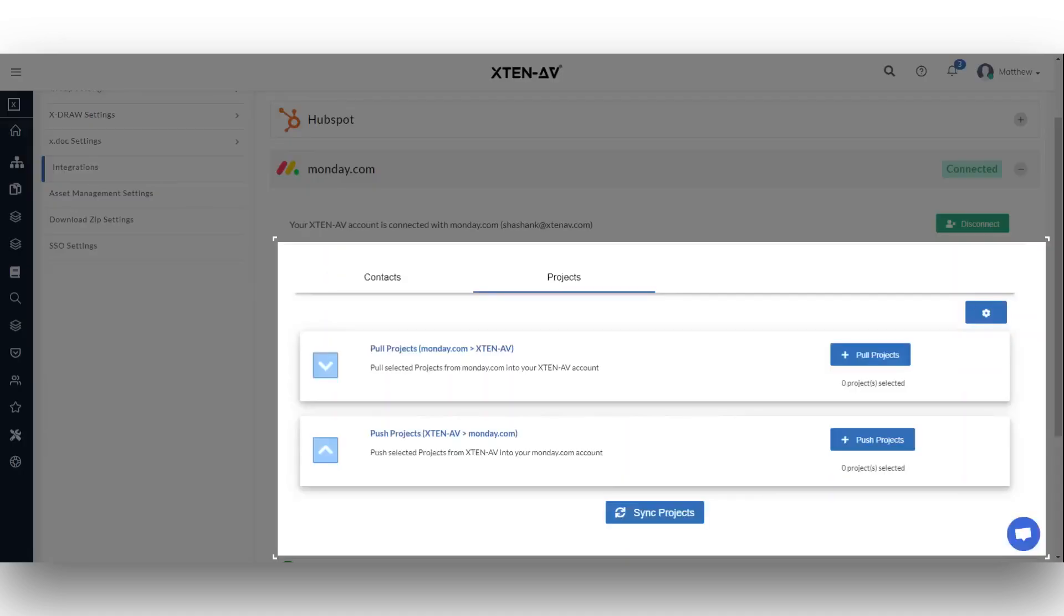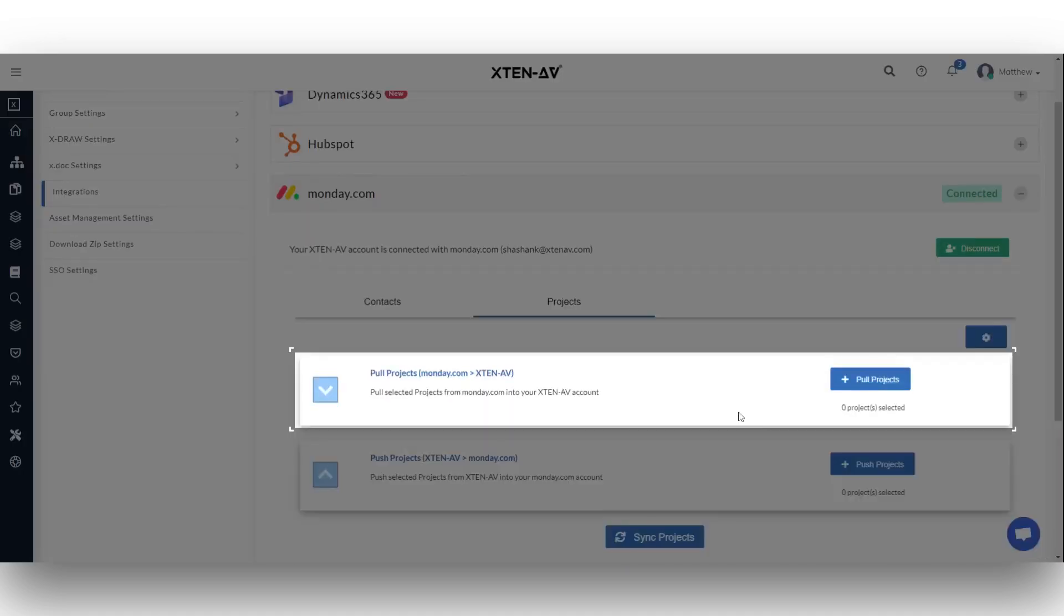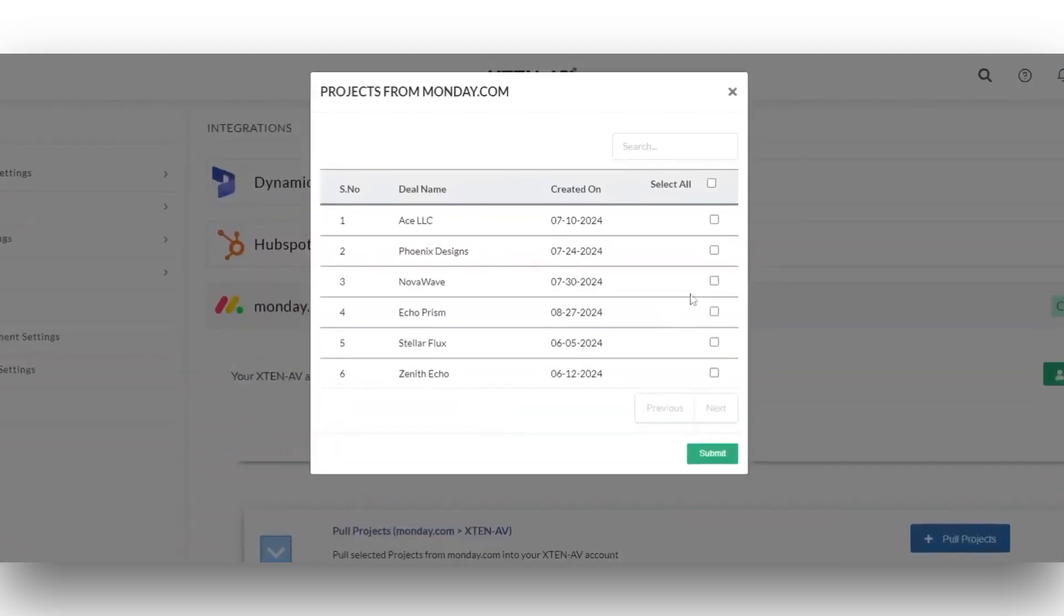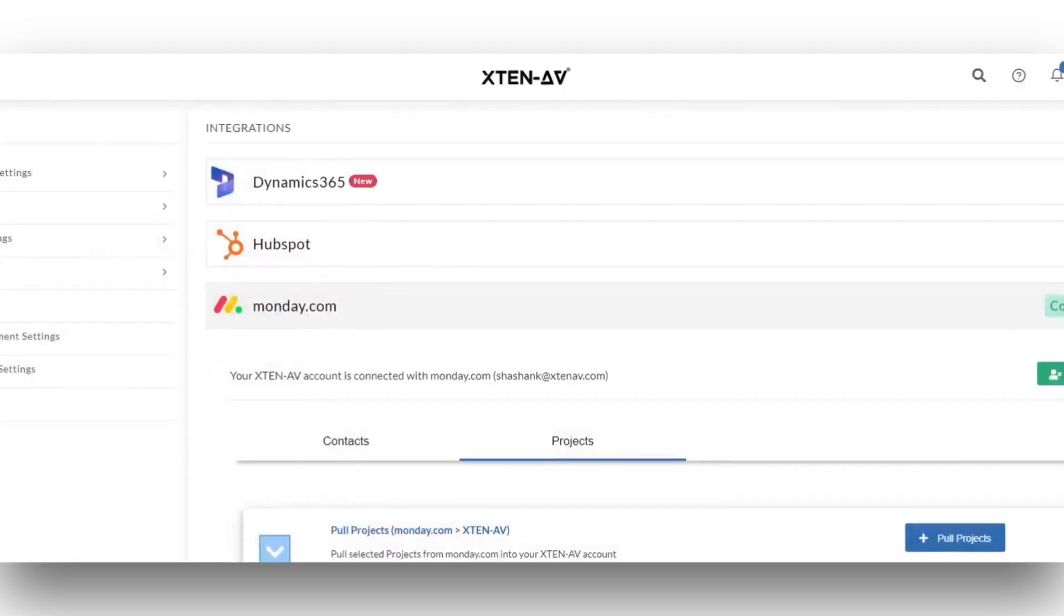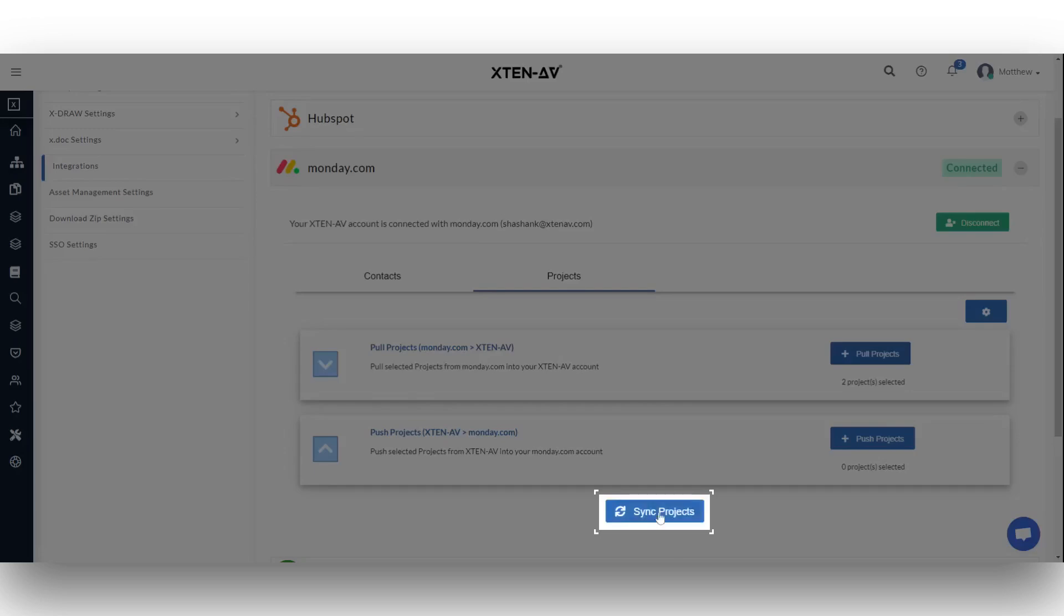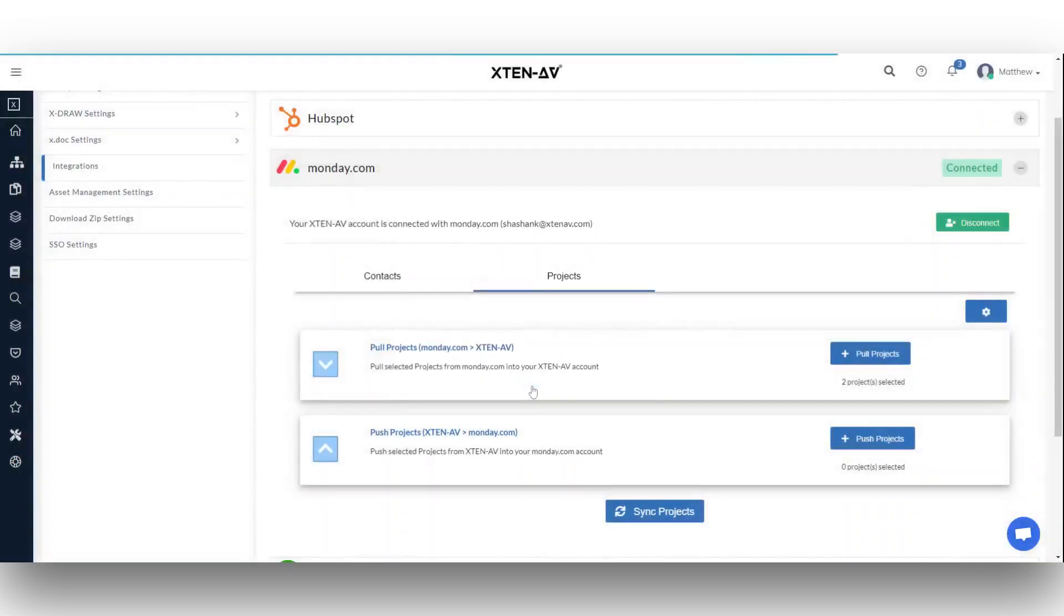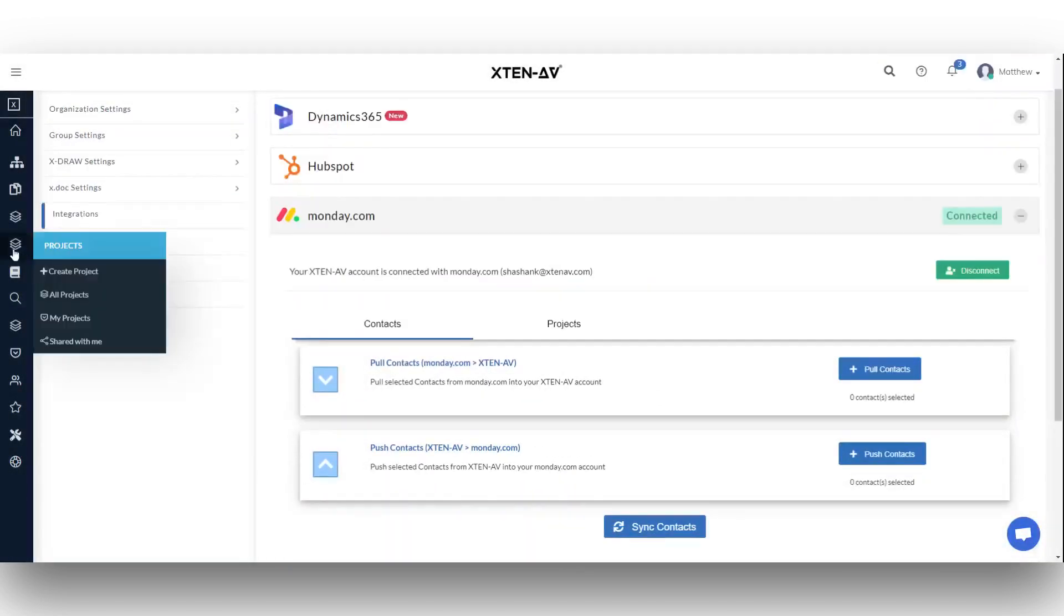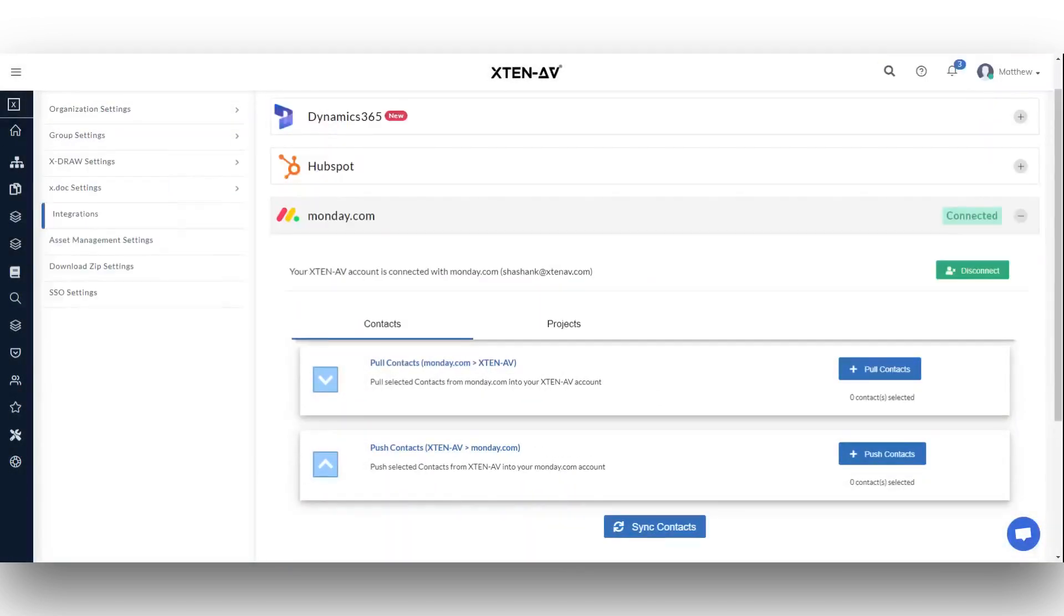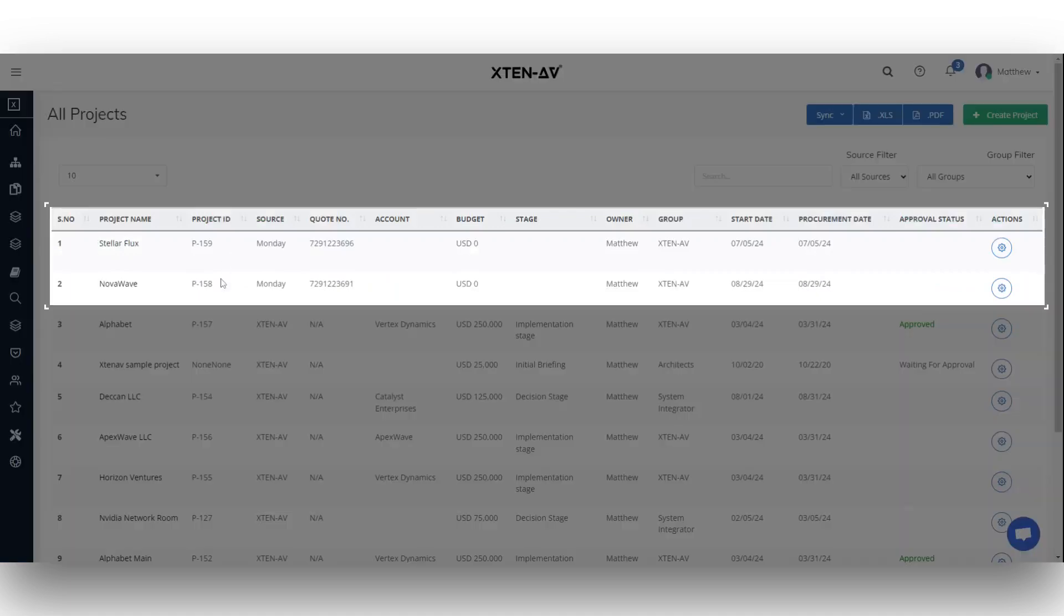Moving on to projects. Click pull deals to import your Monday.com projects. Choose the project you want to pull and hit the submit button. Then, click on the sync projects button. You can view these deals by selecting all projects under the projects menu.